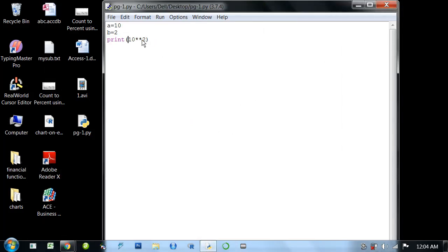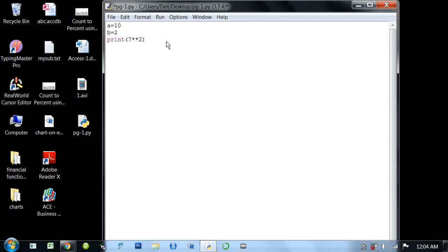So in this way, we can write the calculations. Suppose we need to write the remainder. 7 percent 2 to print. That means 7 divided by 2.